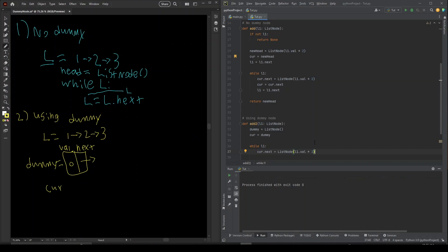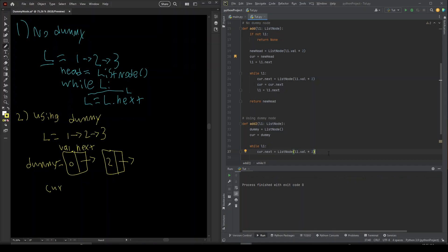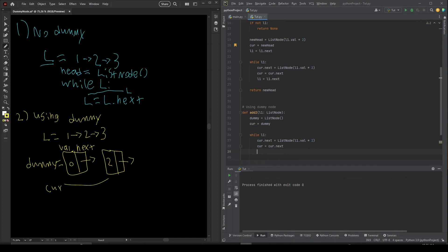Since current is dummy, what we're doing is dummy's next is going to a new node. We know L1 right now is pointing at one, so we double that to two and set next to a new node. For the next loop, we want to set current to this new node, so we do current equals current.next. We also advance L1 — L1 equals L1.next — moving it from one to two.